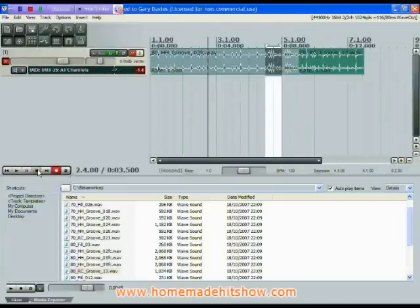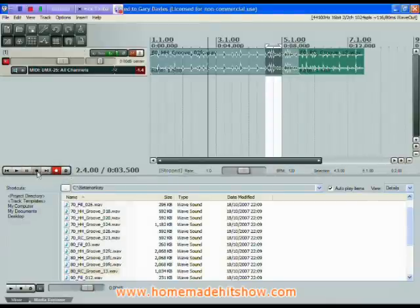That's basic Addictive Drums and audio loops in Reaper. Hope you found it useful. Bye for now.